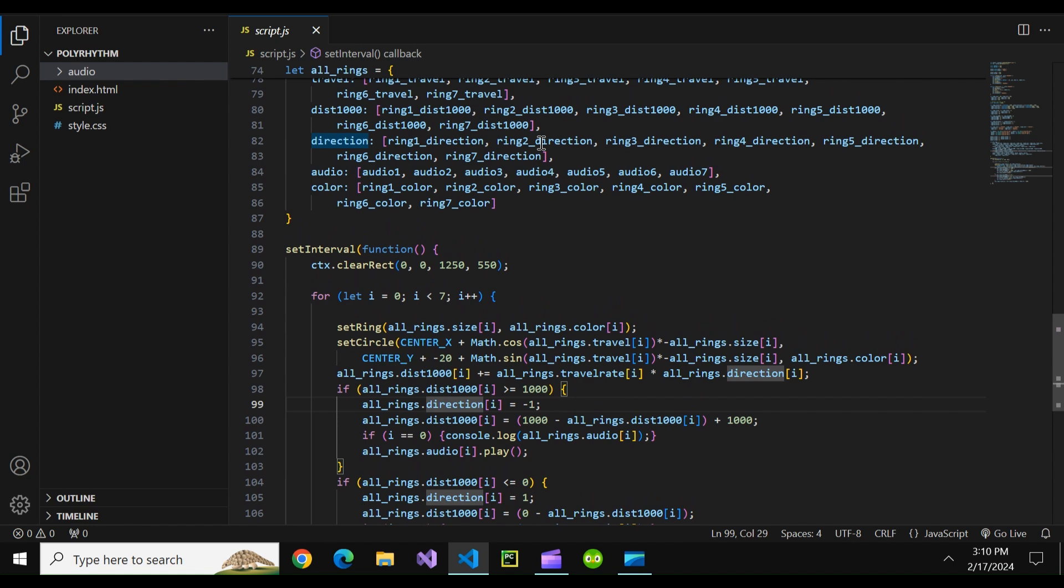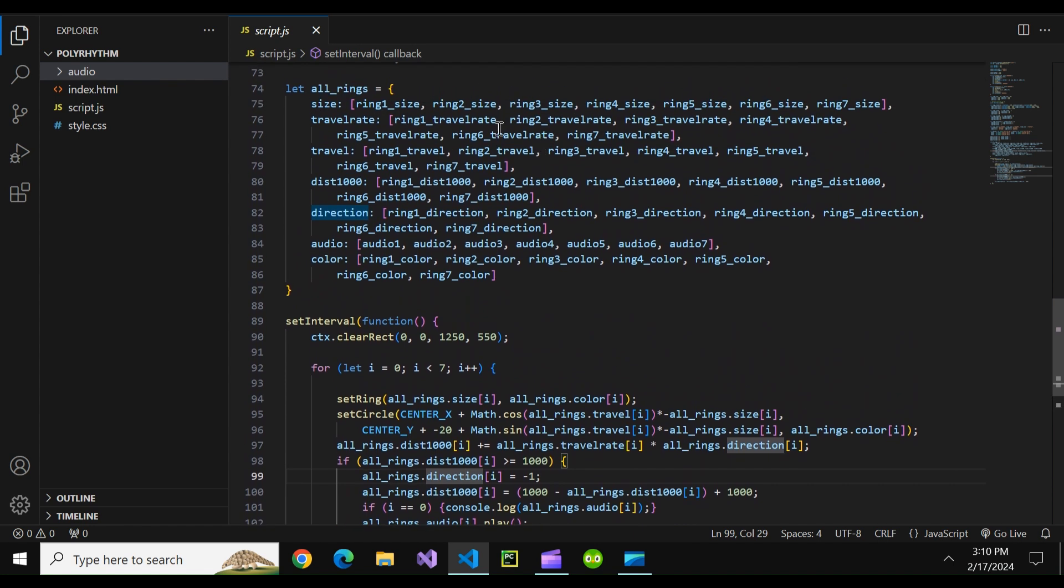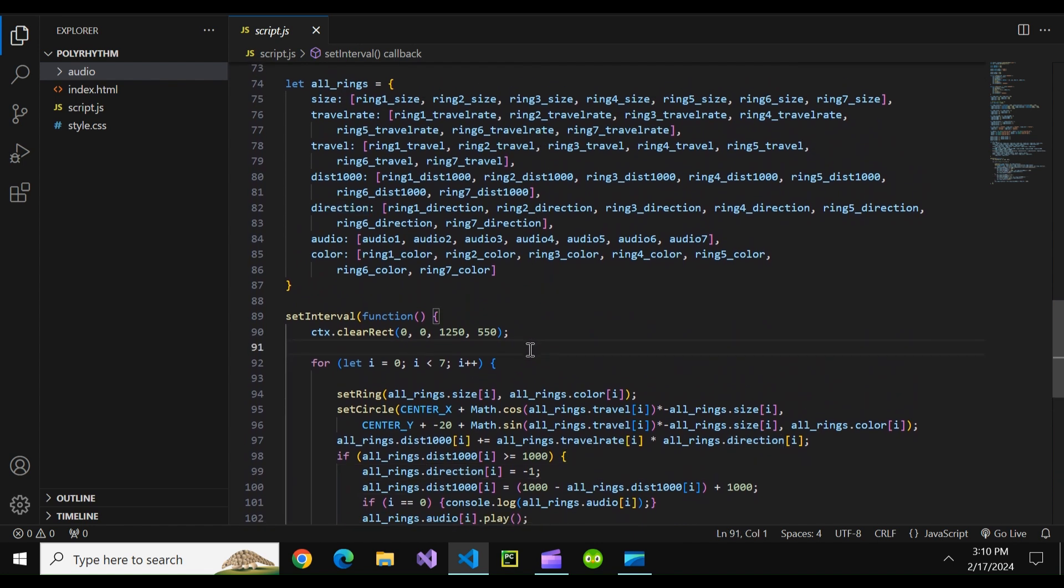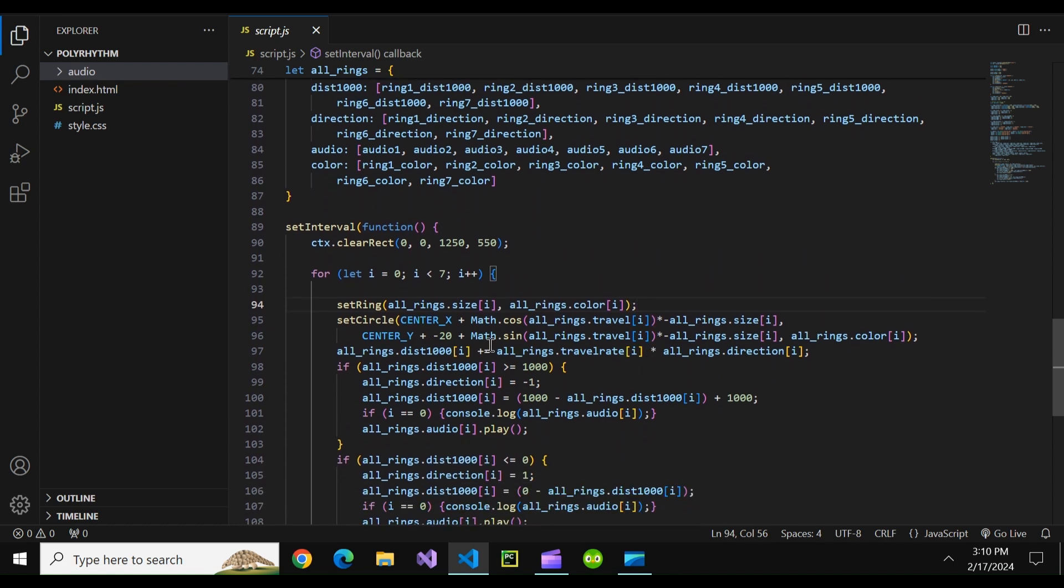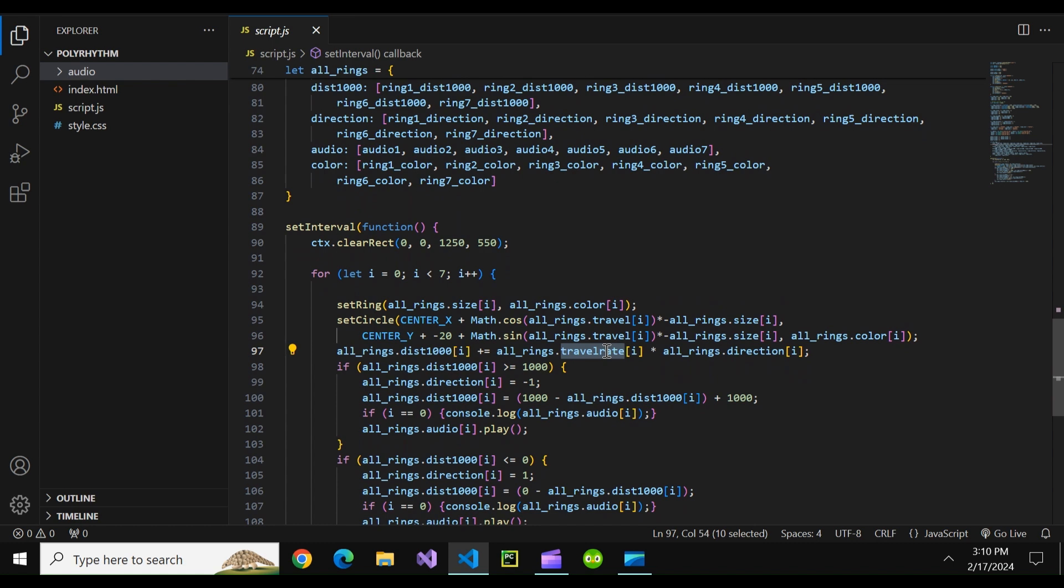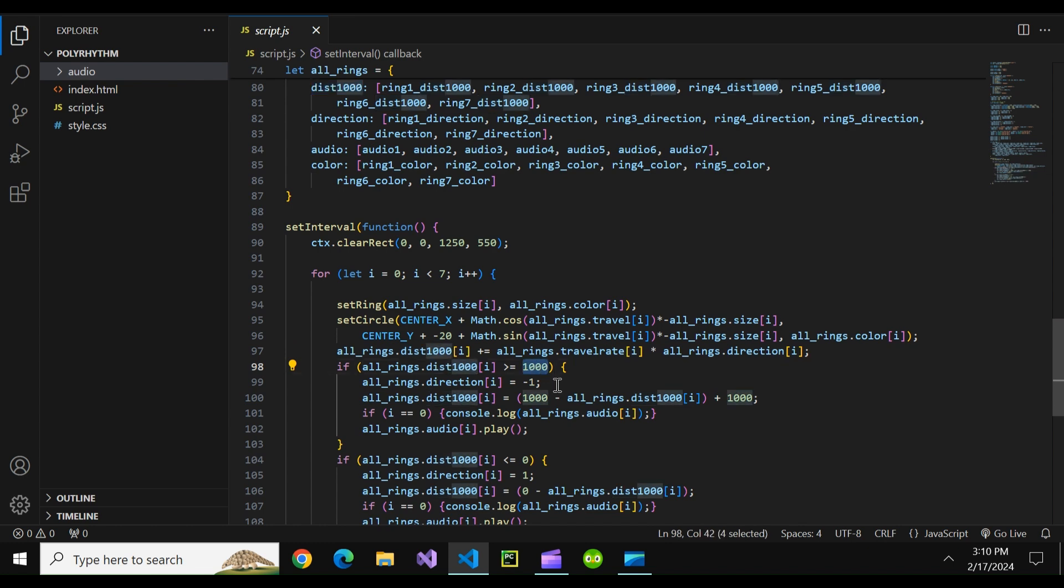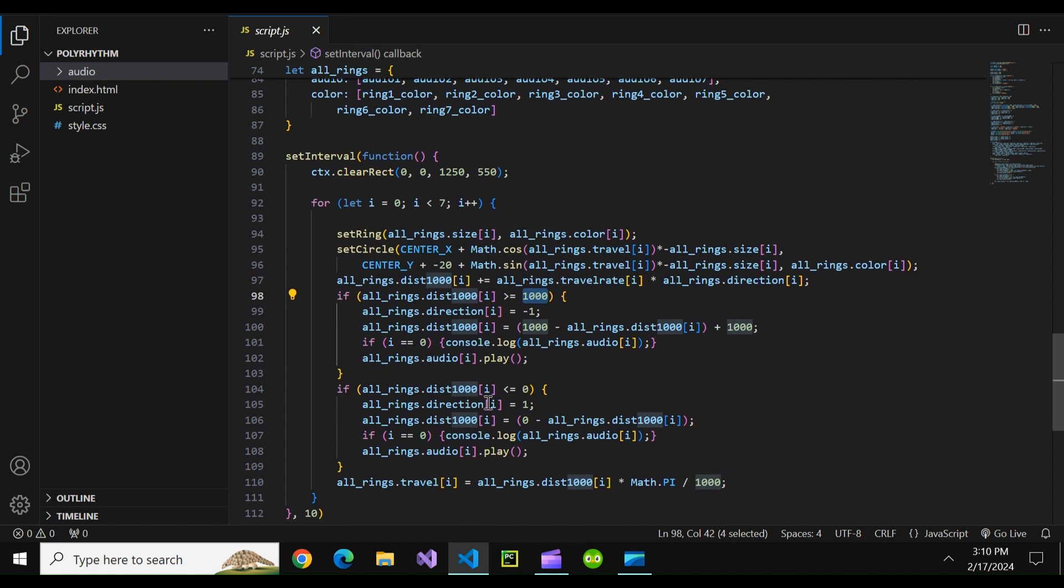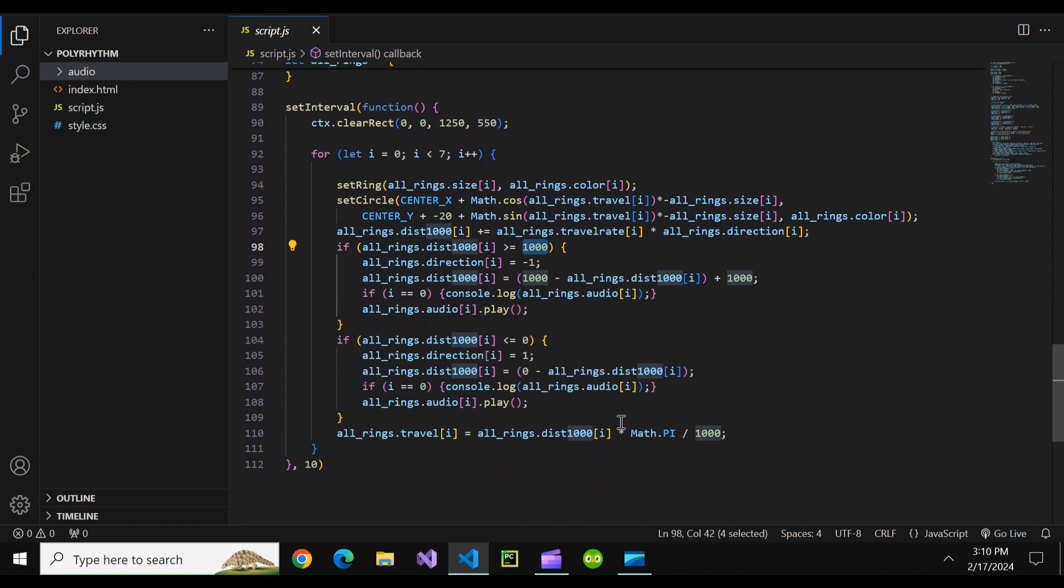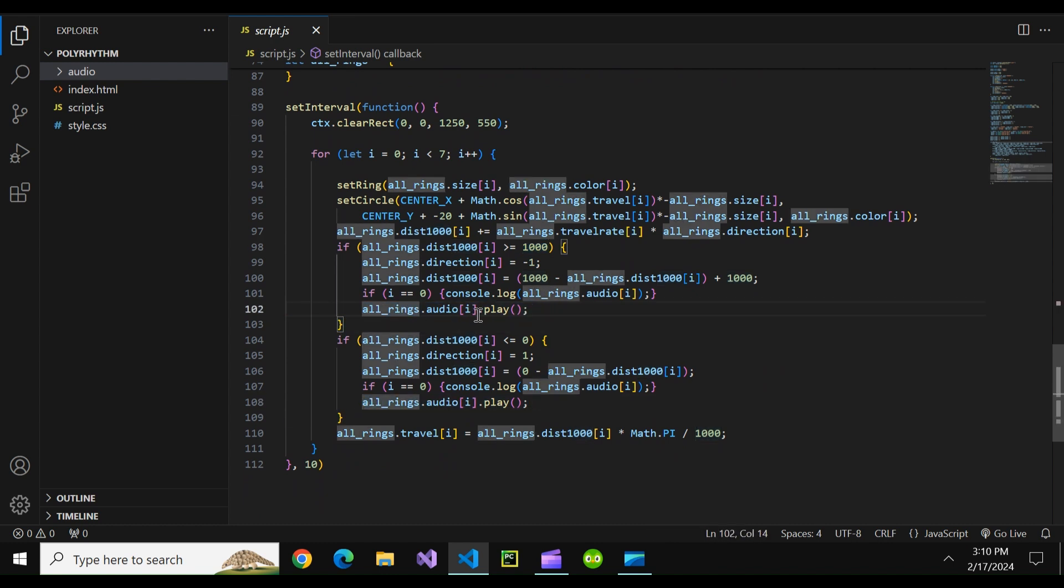And basically what we have here is this function so we loop through each of the rings, create the ball and the ring, increase the dist a thousand by the travel rate of this ball and the direction of the ball. If we hit the right end we rebound to the left and change our direction so it starts going left. If we hit the left side we start going right and at either side we play the audio file associated with this ring.